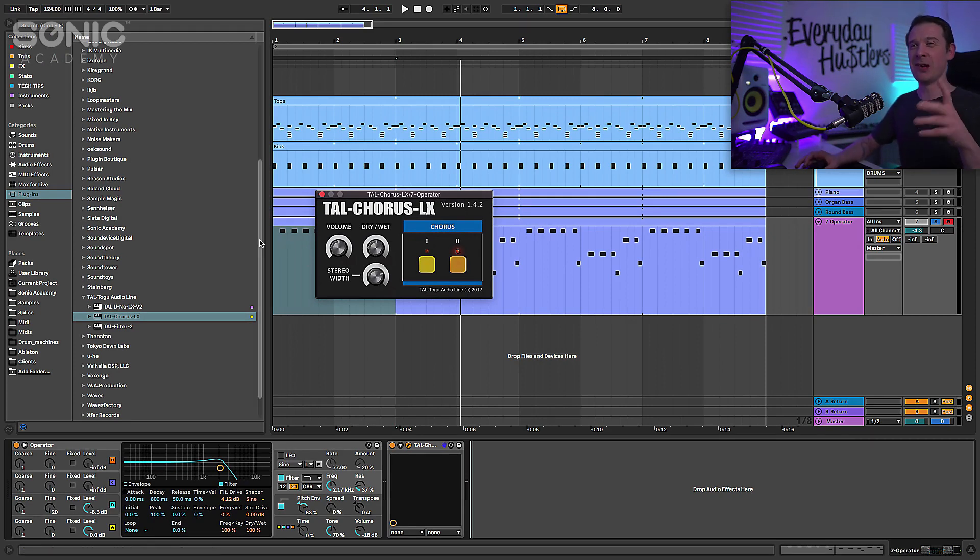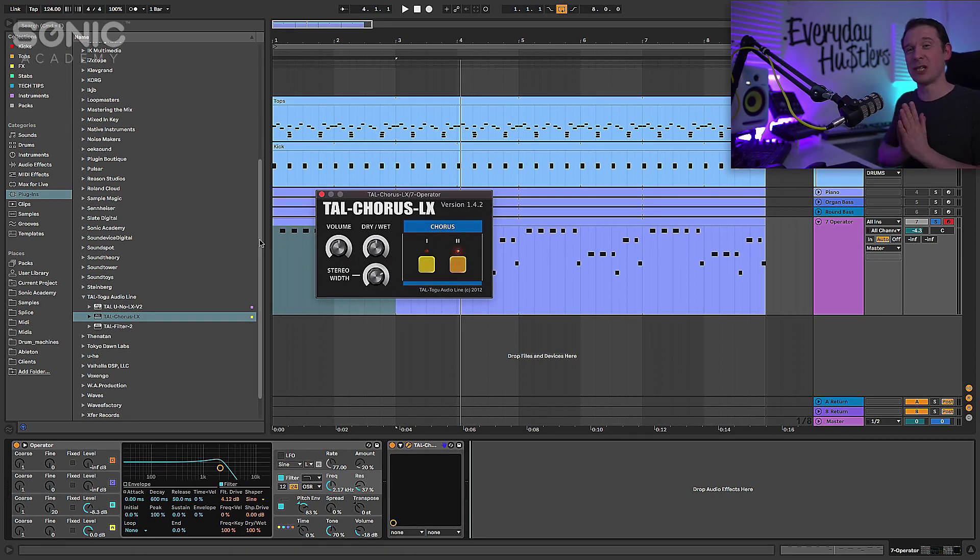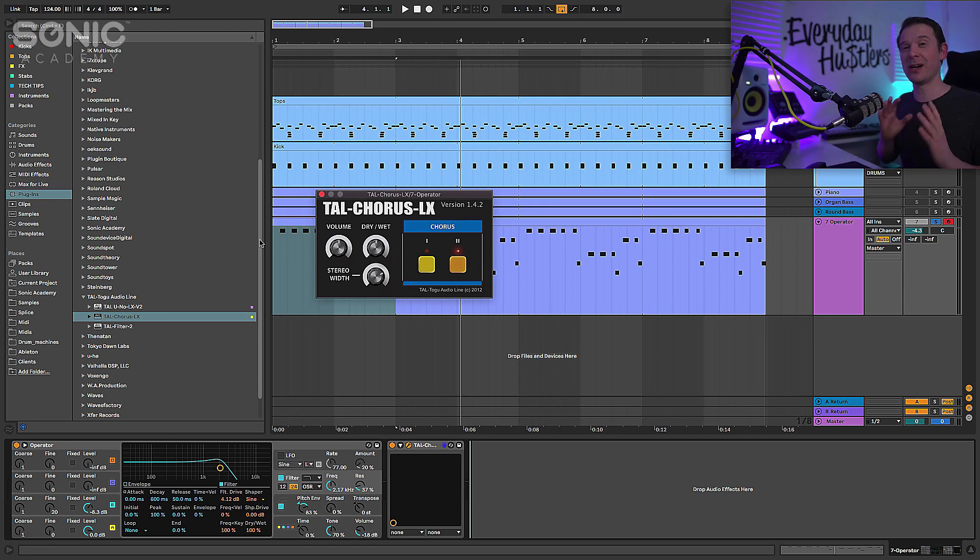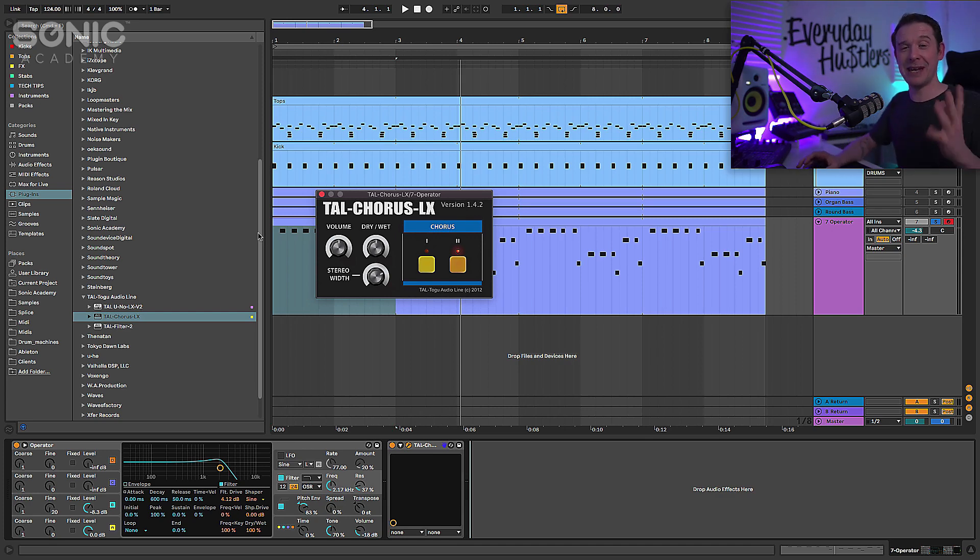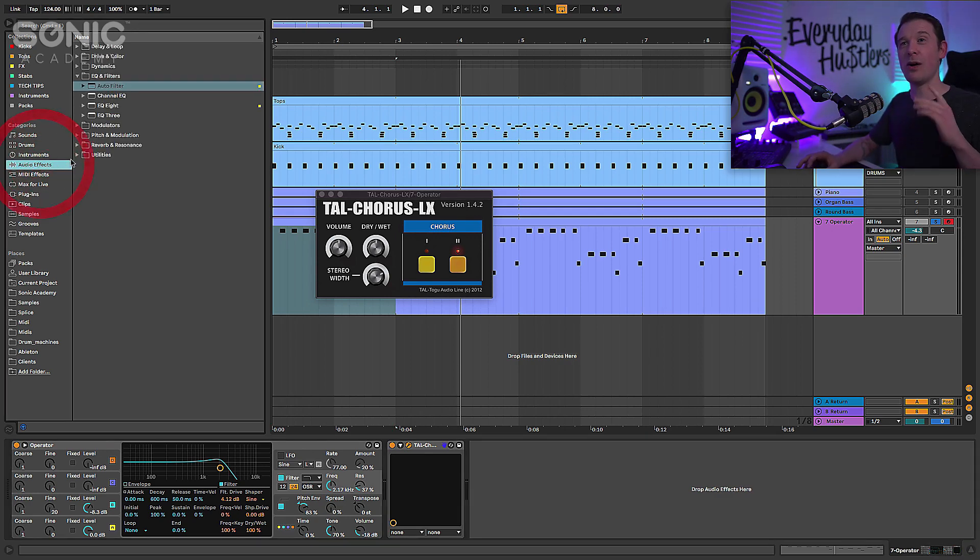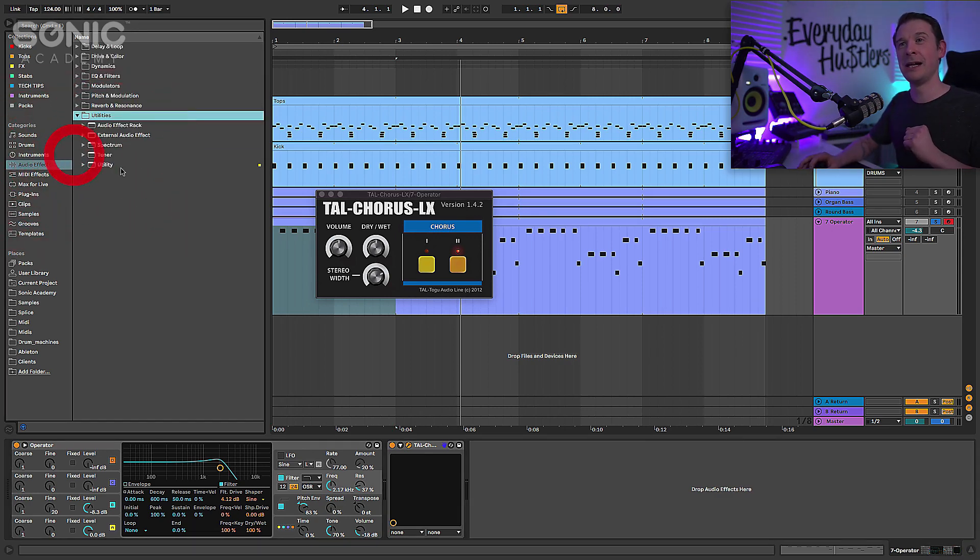Now obviously we want to keep that bottom end quite tight, we want to keep that in mono so that it's not going to be so flabby and muddy in that bottom end, but we can do that quite easily with one of the effects within Ableton.